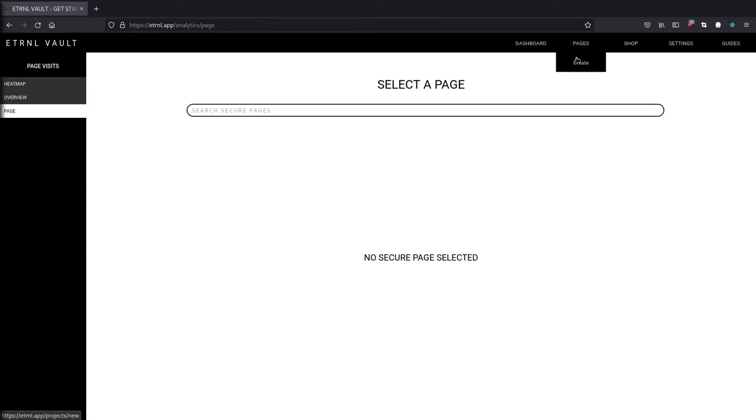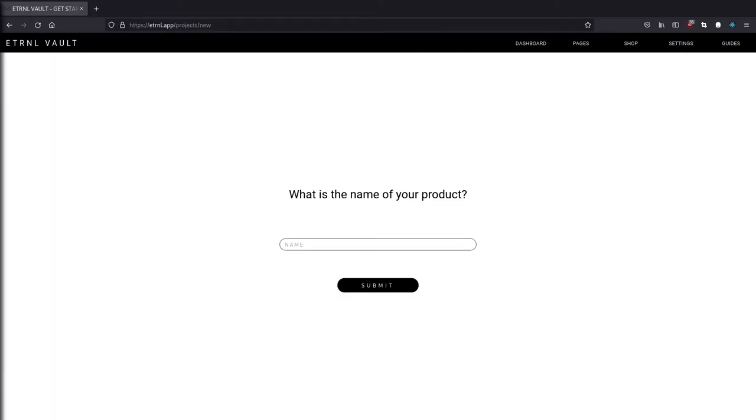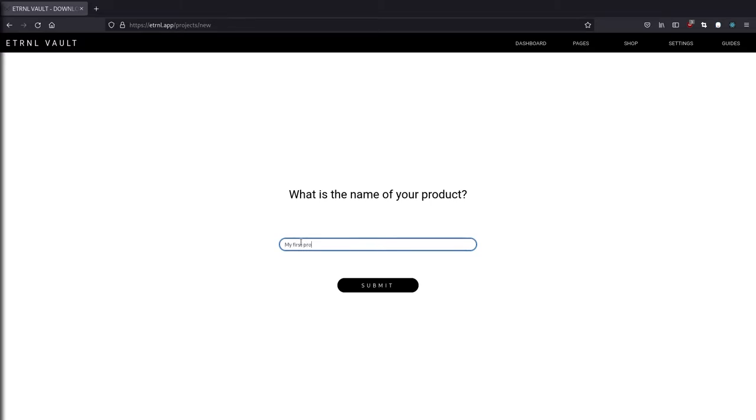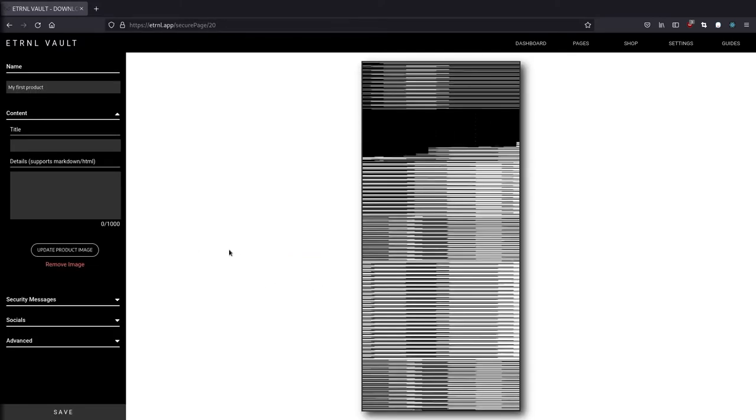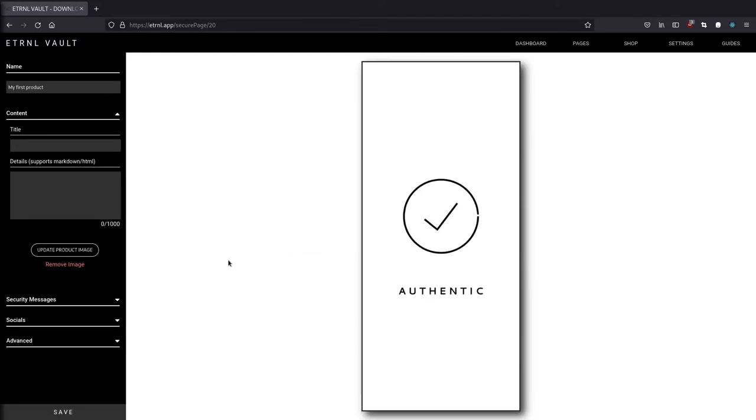So let's continue to create a secure page. A secure page is what your customers are going to see whenever they tap their phone to one of your tags. This is where you would add your product image, details, social media links, and whatever information you want. I'm going to name this page my first product. And after I click submit, we get redirected to the page editor.